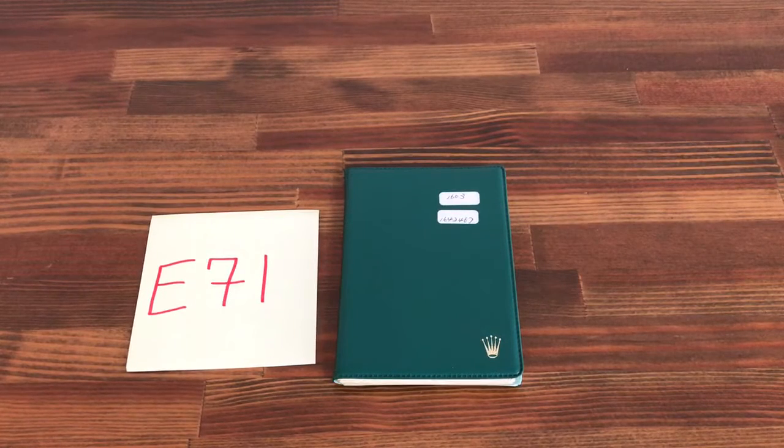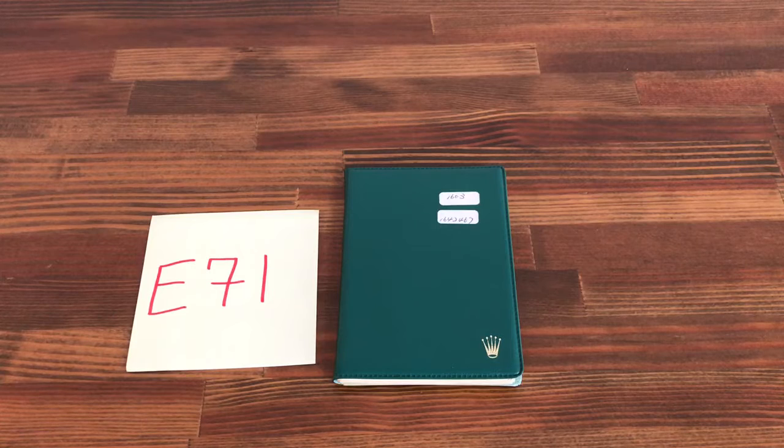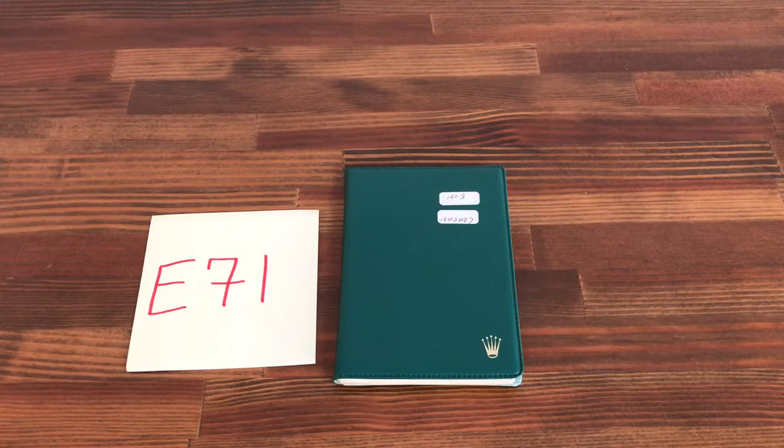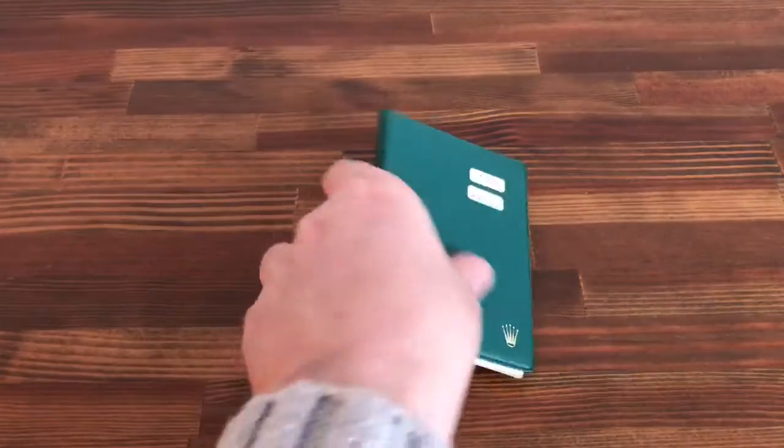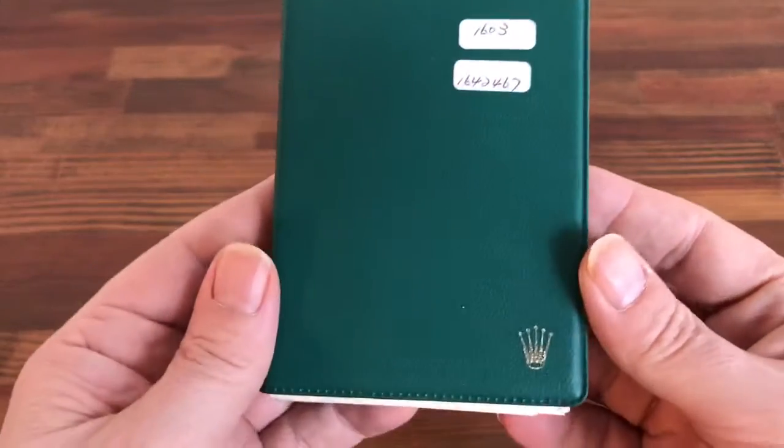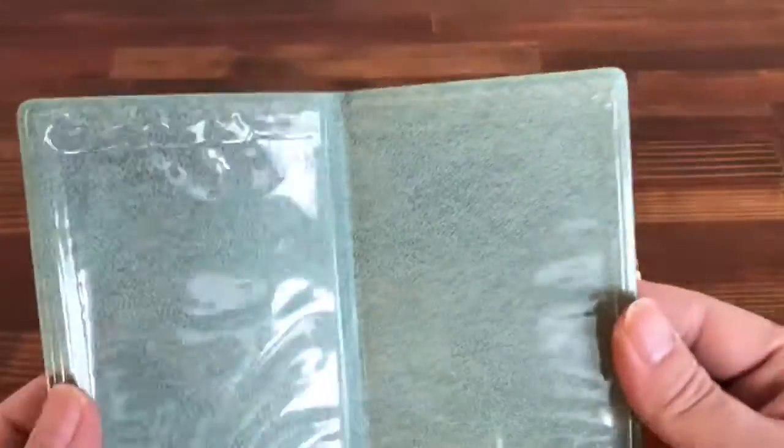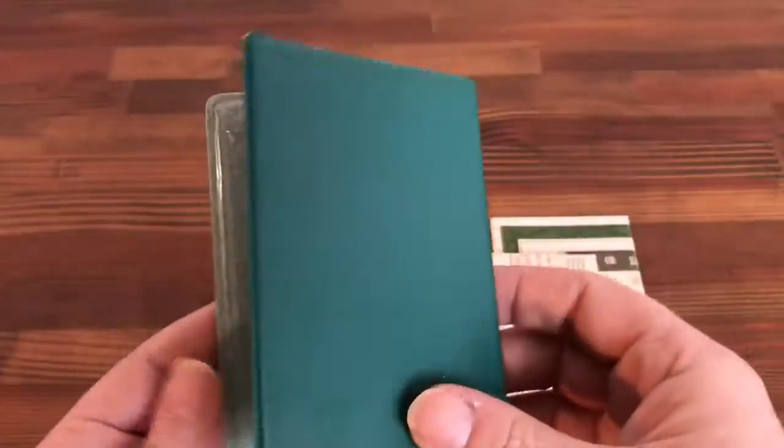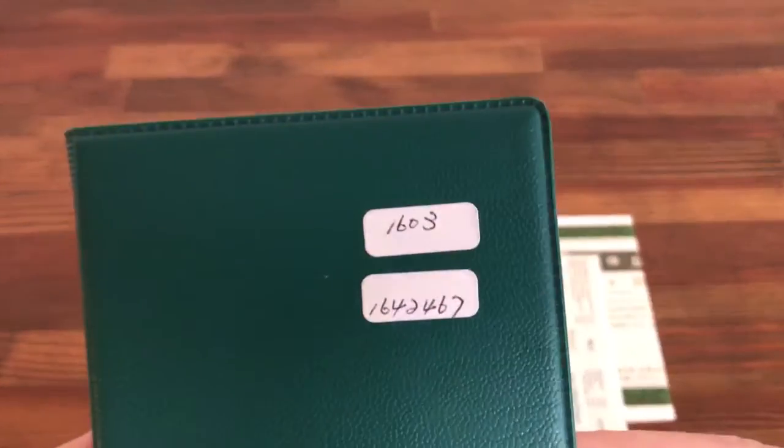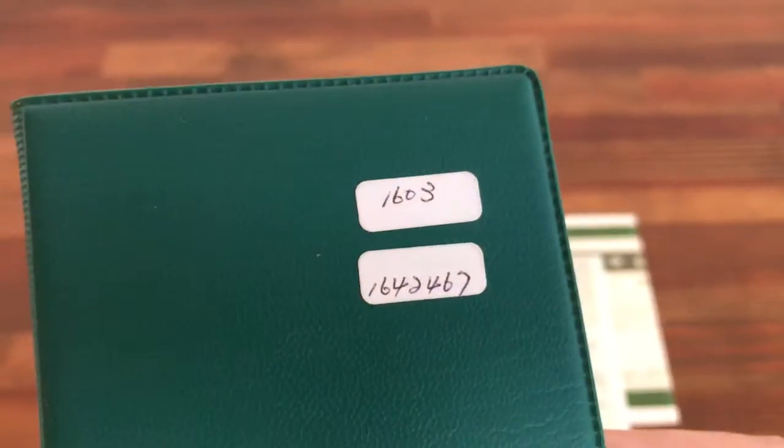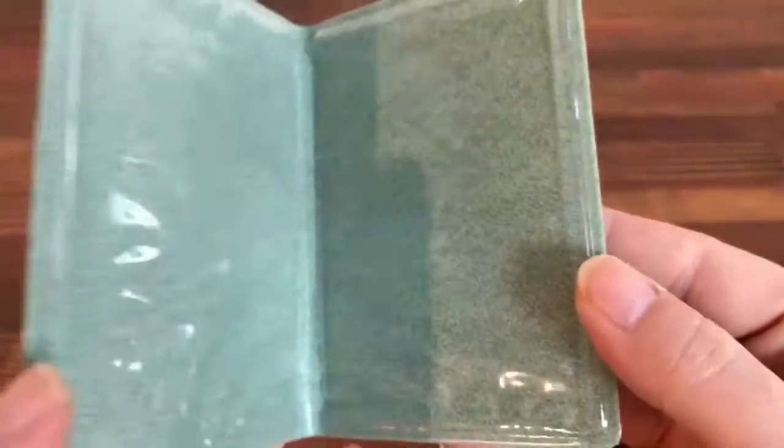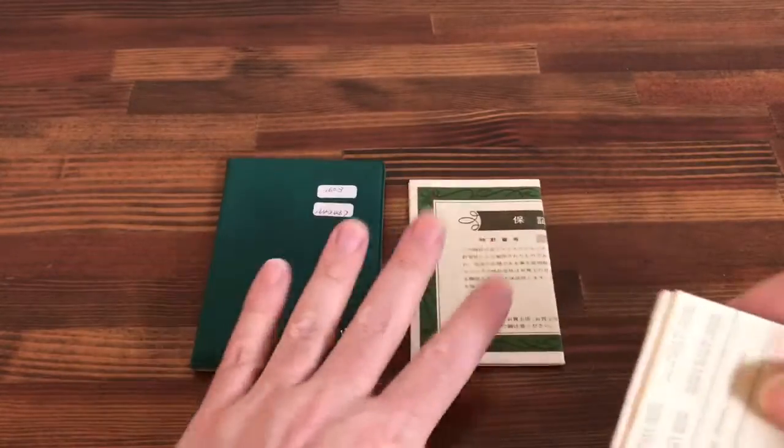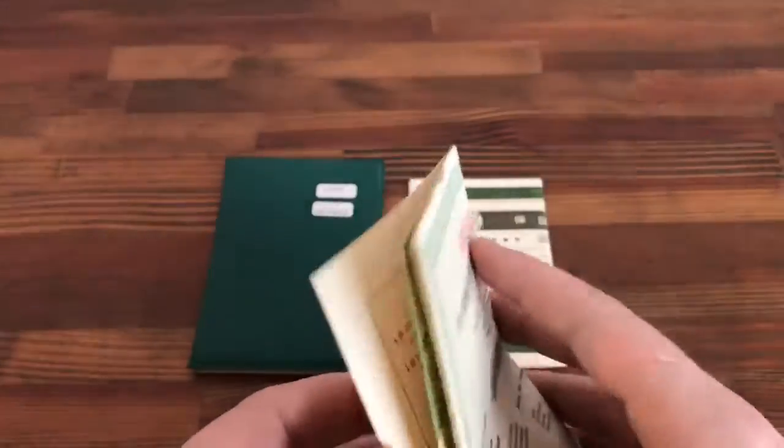Hi, this is Japan Watch Hunter, eBay seller Plainflower. This is a video to show this vintage Rolex guarantee paper set. This is vintage and comes with a nice vintage case. I believe this is either 60s or very early 70s. Nice paper holder. Here is the vintage guarantee paper.